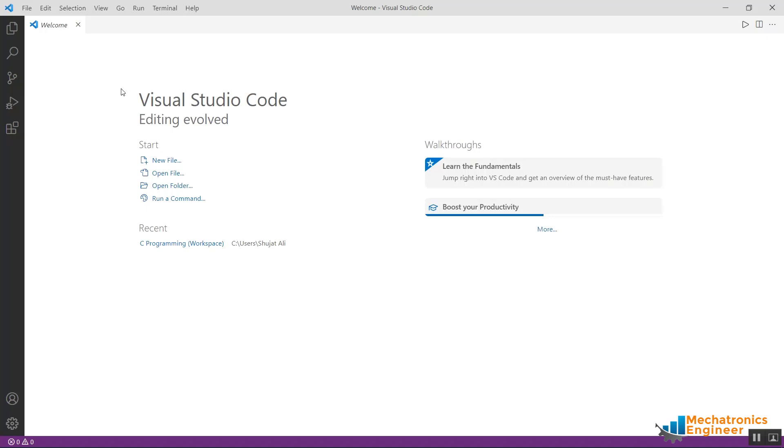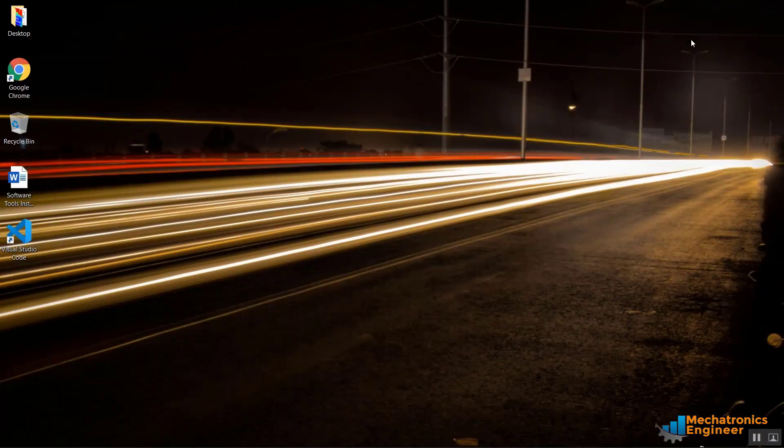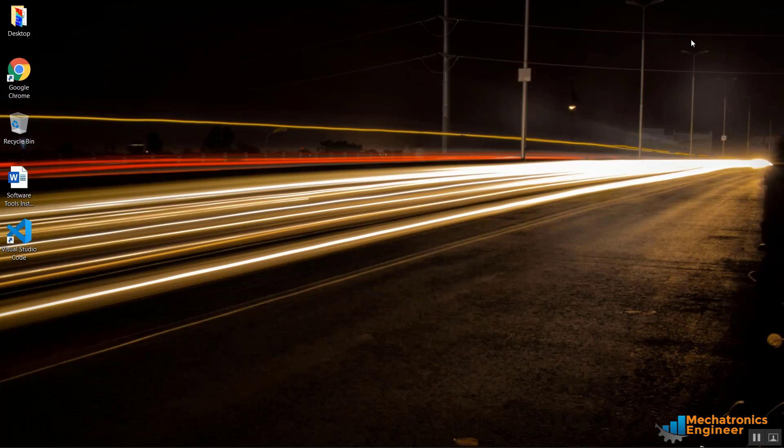As you can see, it's the welcome screen. So that's all for this video. In this video we downloaded and installed Visual Studio Code in Windows 10 operating system that will be used for writing C language programs. Hope it was helpful. Thank you. See you next time. Bye.